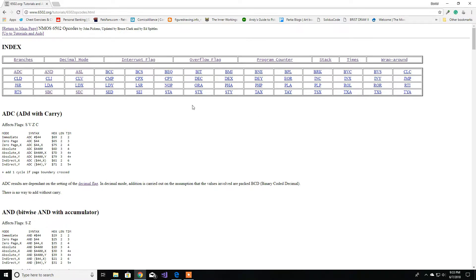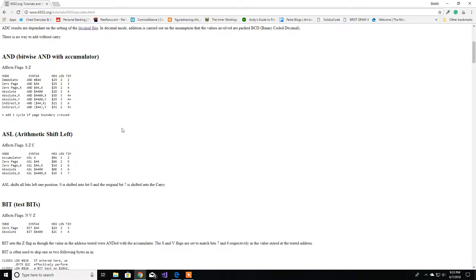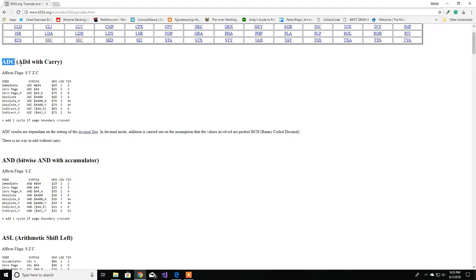Before getting to the video, if you ever need a reference you can always come to this site — I'll put the link in the description. For example, if you forget which one is add with carry, you can look up ADC. Here is your instruction; in parentheses we have the mnemonic, which is add with carry. Here we have the effective flags — the S flag is the same as the N flag, just a naming difference. ADC is going to affect the N/S flag, the overflow flag, the zero flag, and the carry flag.